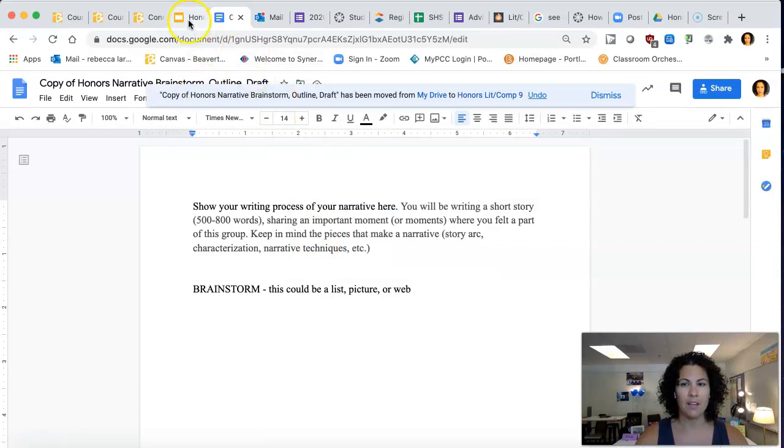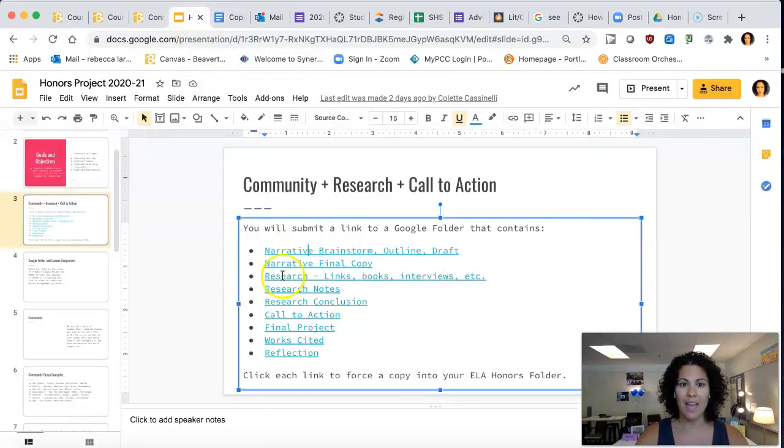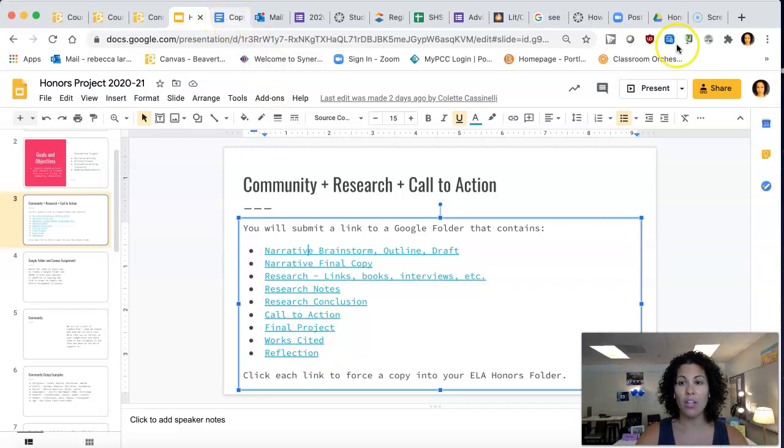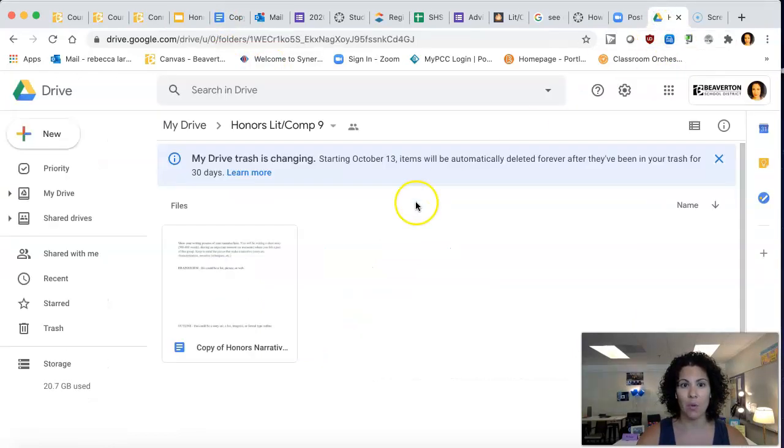And then you're going to do that with every single one of these. You have 1, 2, 3, 4, 5, 6, 7, 8, 9 of these documents. You're going to want all of those documents in your honors folder.